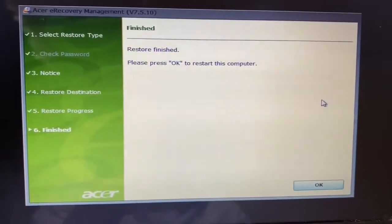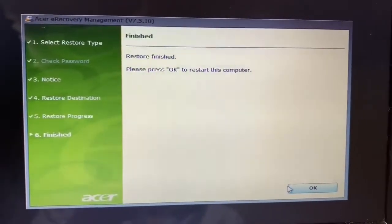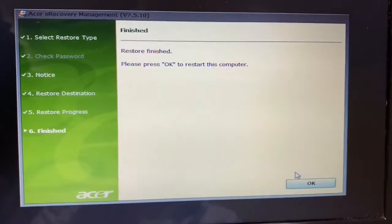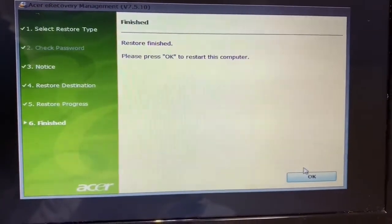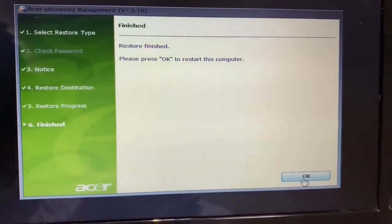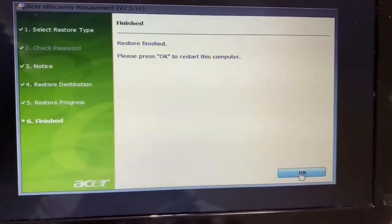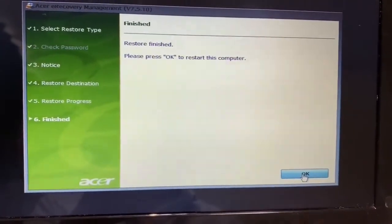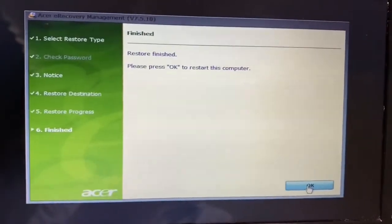As you can see, the restoration is finished. If you press OK, I think the system will restart now.